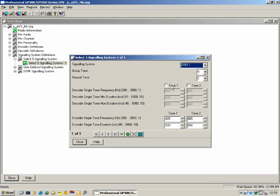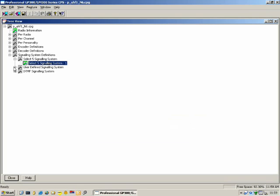Under User Defined Signaling System, we can specify those two signaling systems. DTMF: we can specify how the radio should send DTMF digits. If you are going to use DTMF on your radio system, you would specify some settings here.